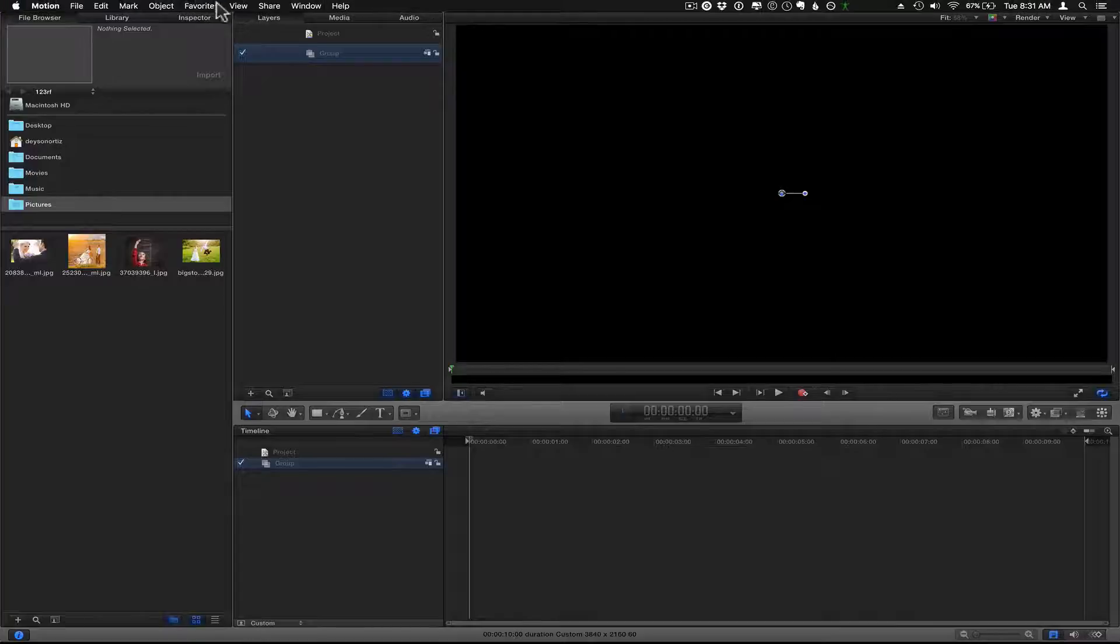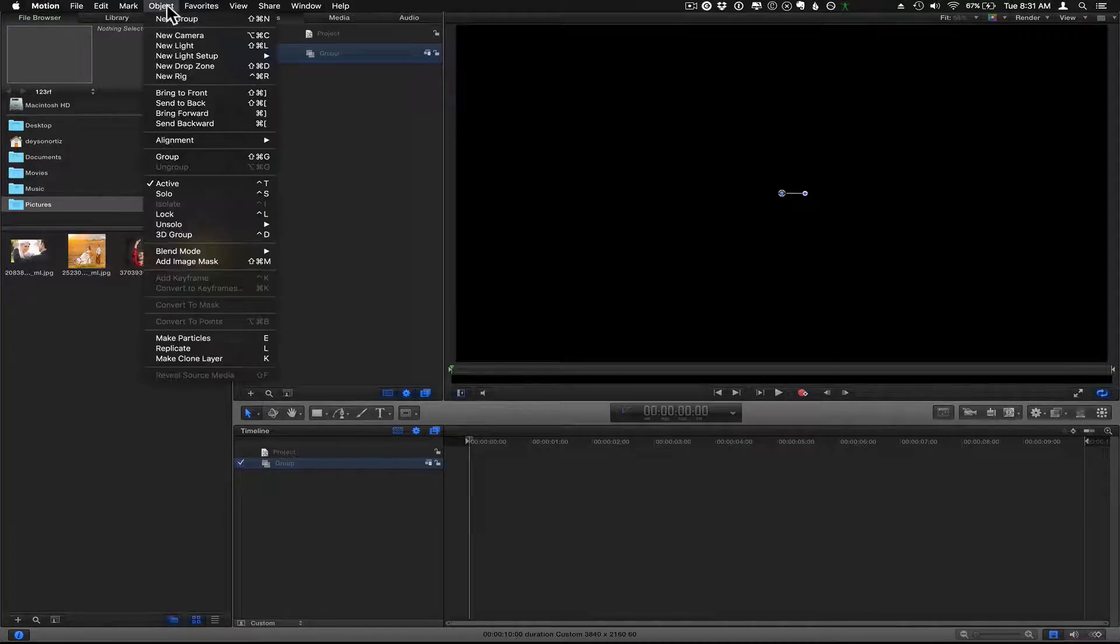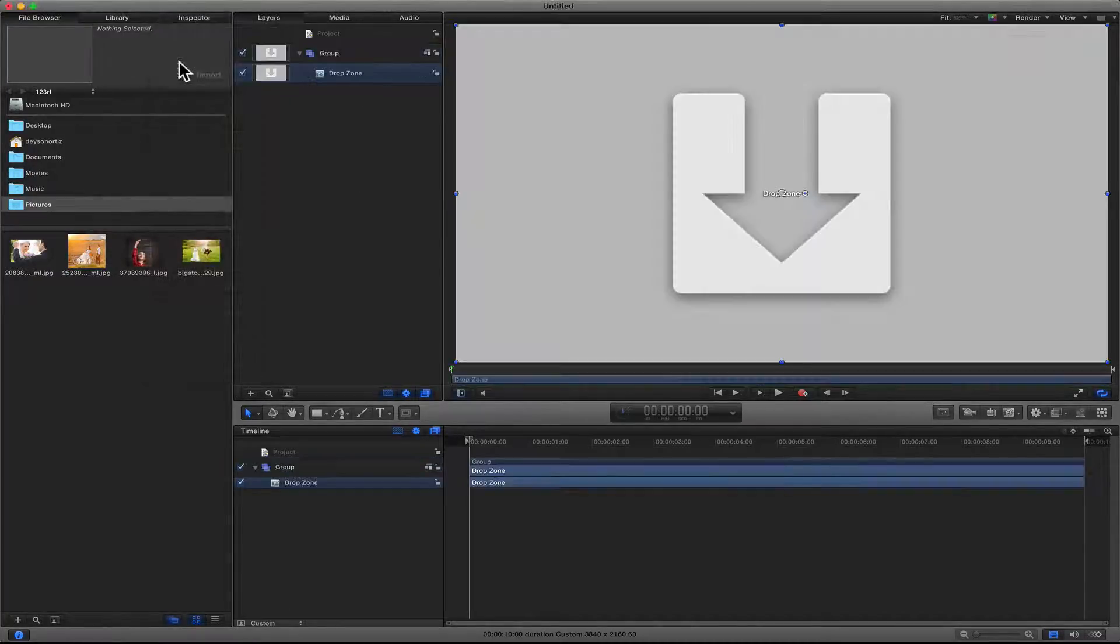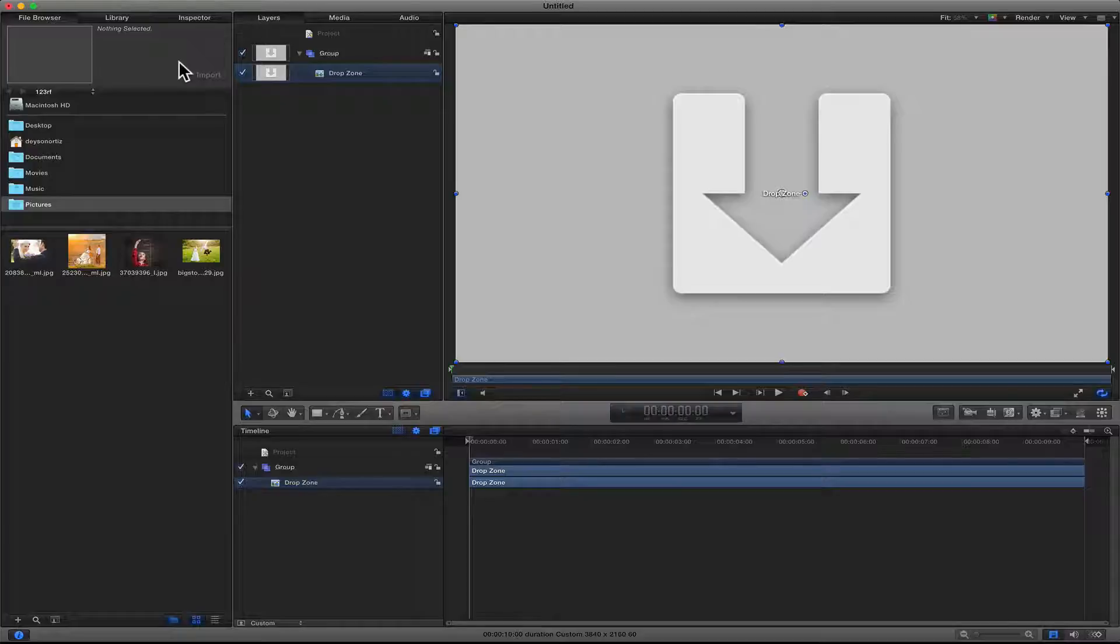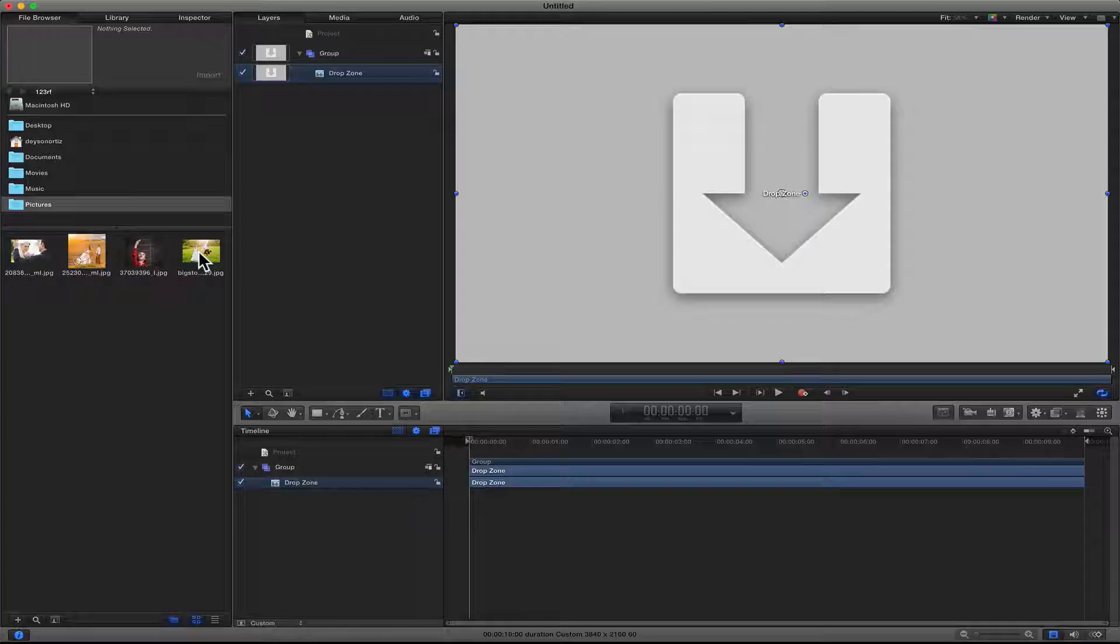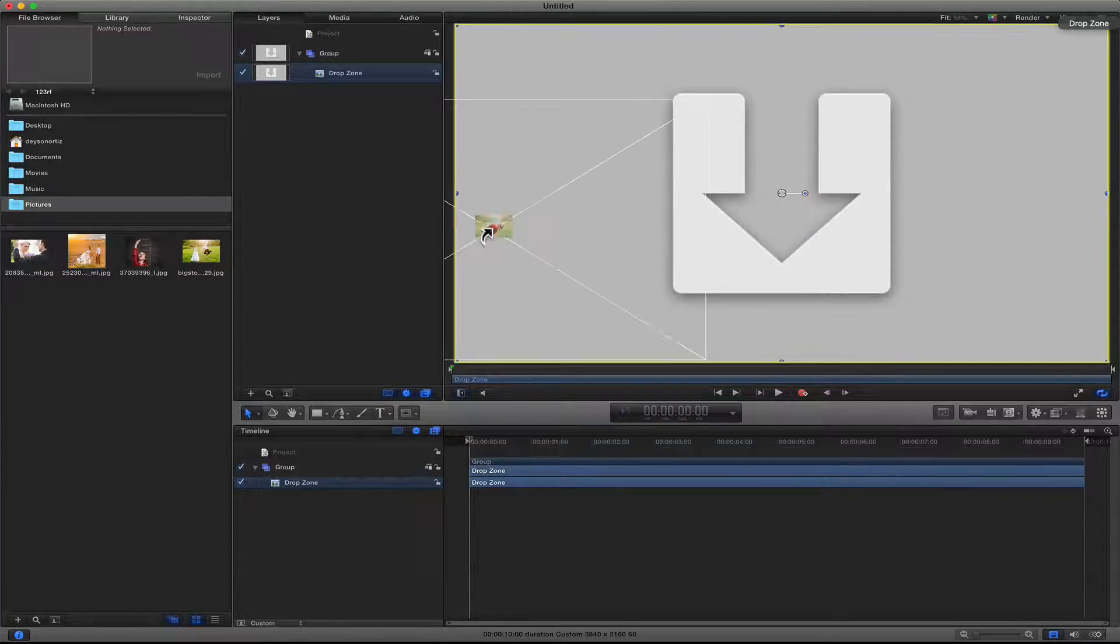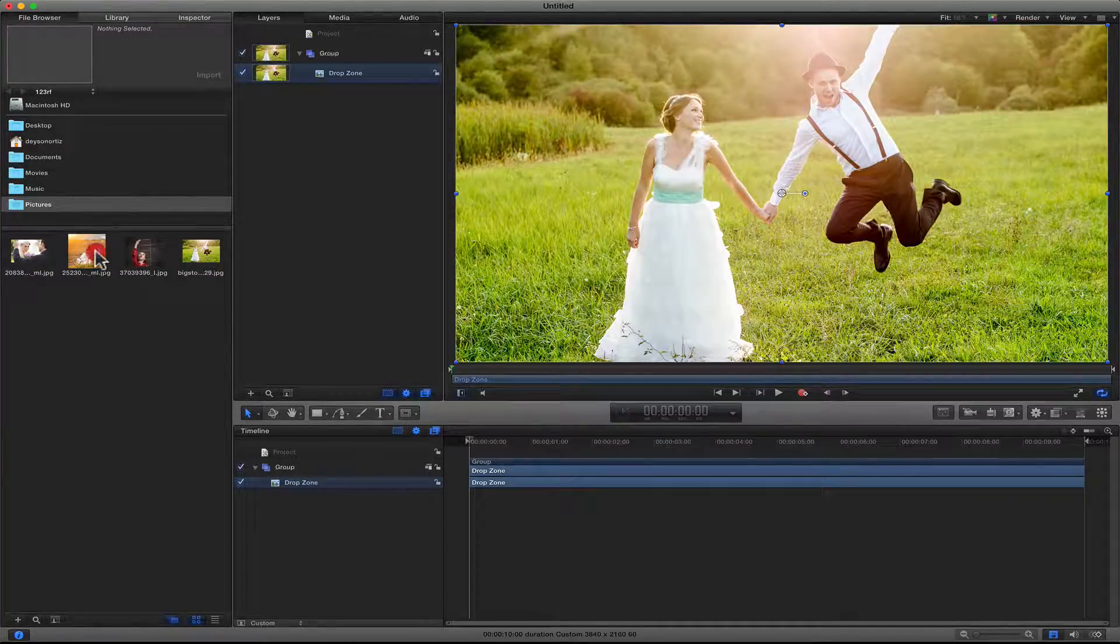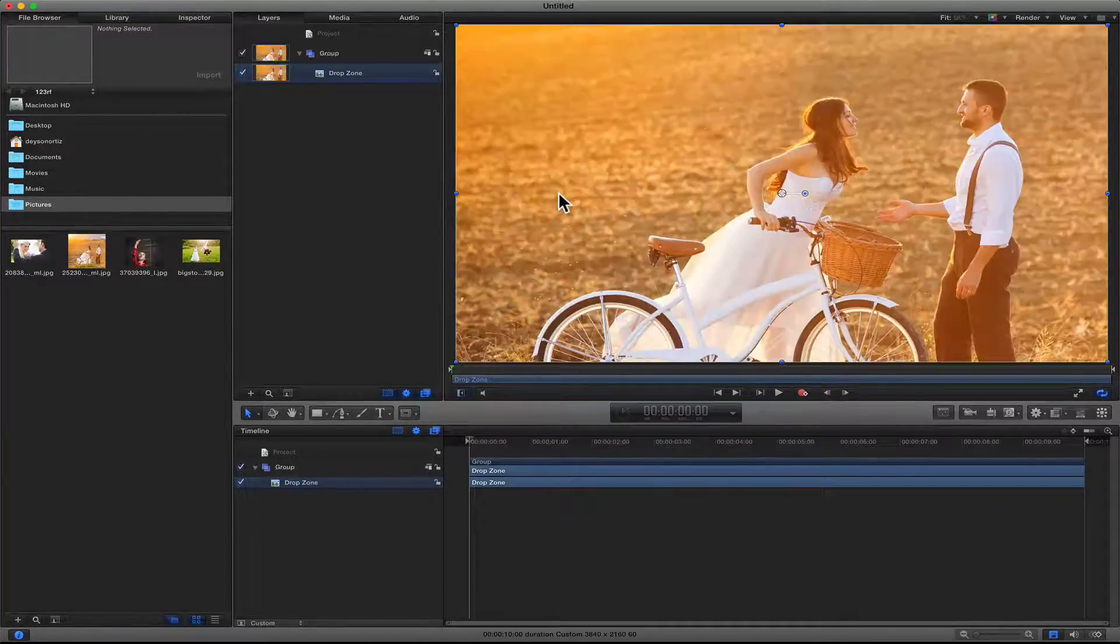Inside of that group, I'm going to add a drop zone, but you can add whatever you want. With the drop zone, it makes it easier for me if I'm going to publish this as a template later on, or if I just want to swap out an image later on.